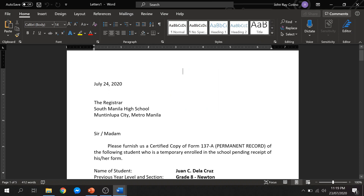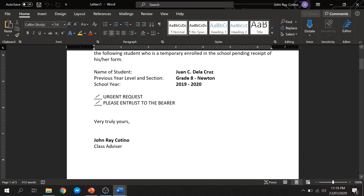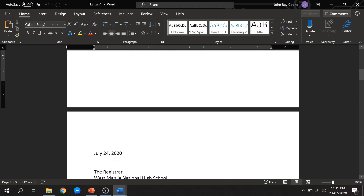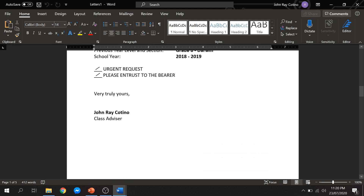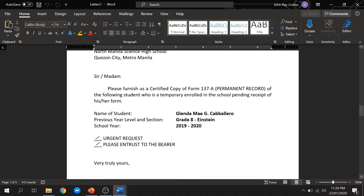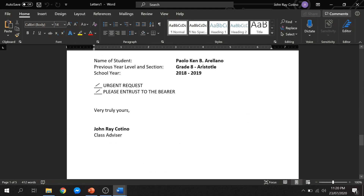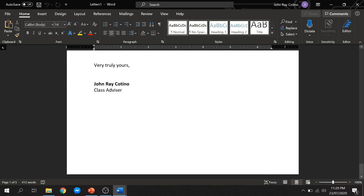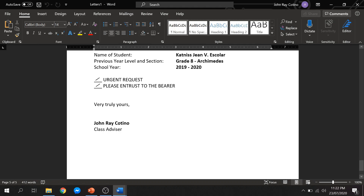As you can see, it created a new document which includes all the merged documents. For this demo, we only have five recipients. You can now save this as a new file. You have a choice if you want to save this in docs or in PDF format.